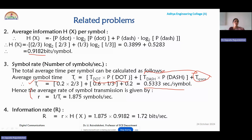The average symbol rate R is the reciprocal of symbol time, giving 1.83875 symbols per second. Multiplying the symbol rate by entropy R × H gives the information rate, which is obtained as 1.72 bits per second.